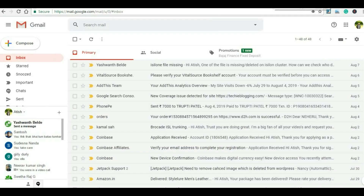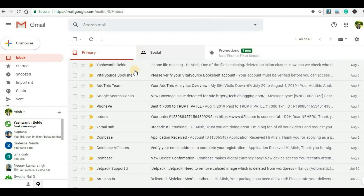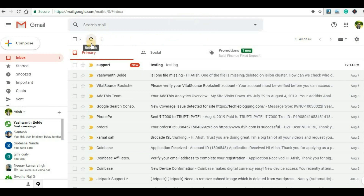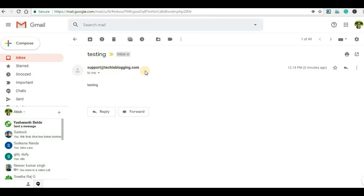Now we will go to our public email account and see if we have received any message. As this is the first time, it may take some time to receive the mail, so you will have to refresh the page. Once I refresh the page, here you can see I have received a mail from support@techieblogging.com. This looks more professional instead of a Gmail or Yahoo.com. This proves that we can send mail from our business email account.